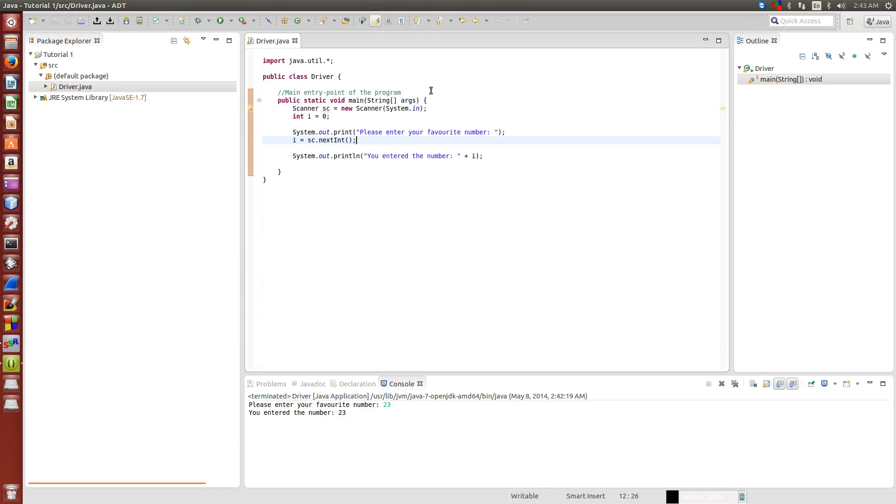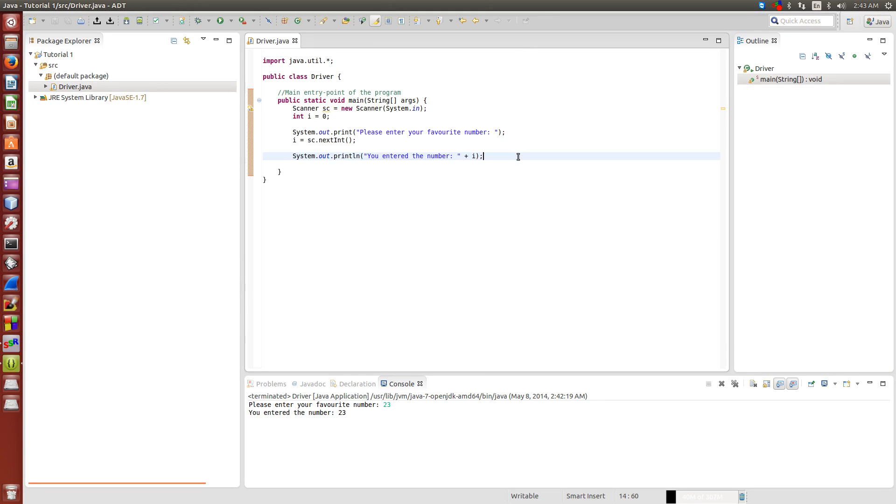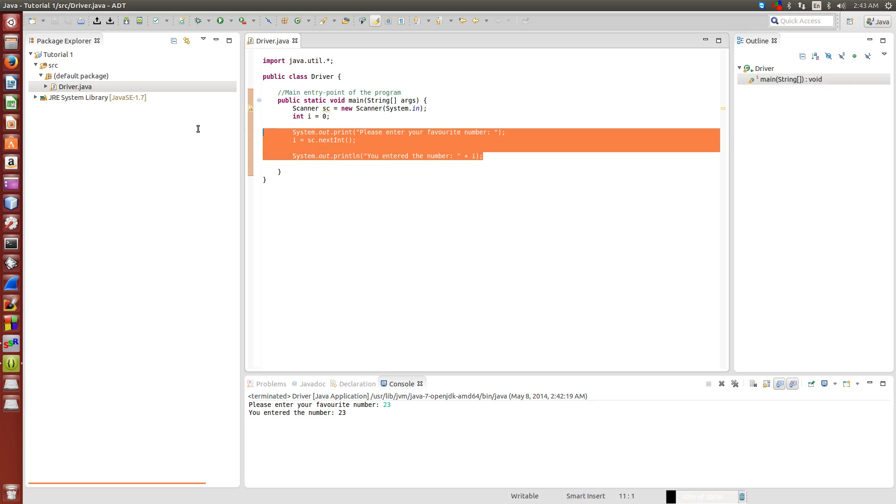What's up YouTube, this is coding for noobs and welcome to your fourth Java tutorial. In this tutorial, like I said before, we're going to be inputting some variables and then manipulating them. I'll tell you about the integer variable and how to get input from the user.